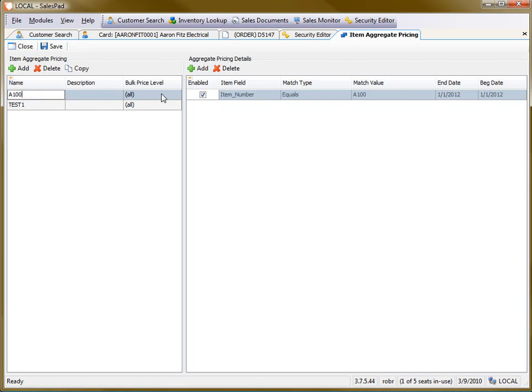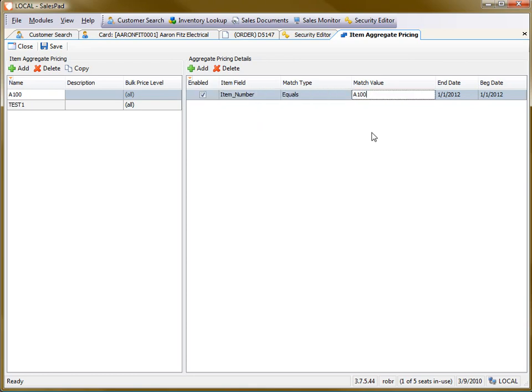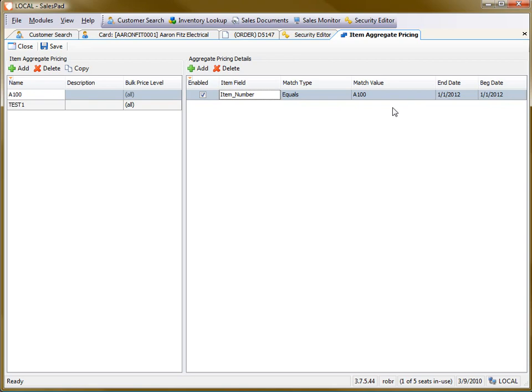And all it does is go through, it matches the item number, and makes sure it's equal to a specific item number. You can match this on any item field. For example, the item class, generic description, any of those fields, you can match them to a certain value and then apply the aggregation based on that.